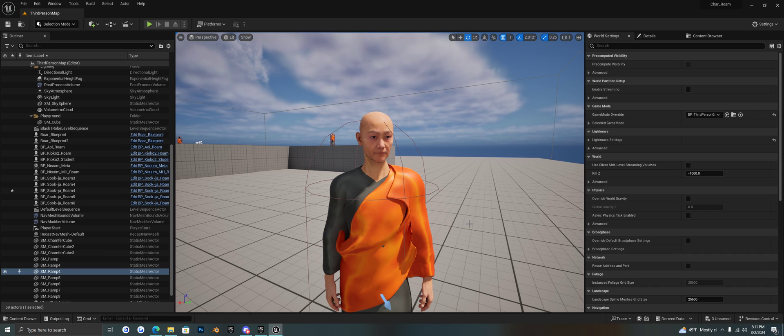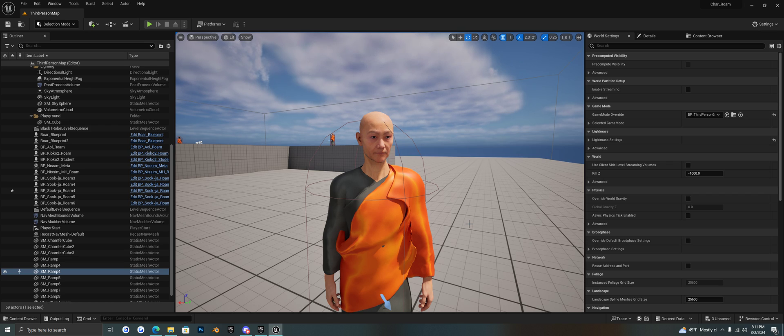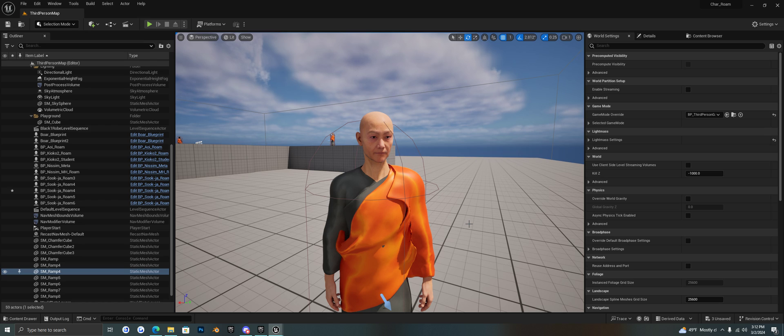Hello everyone! Today we are inside of Unreal Engine and I am playing with the MetaHuman characters.